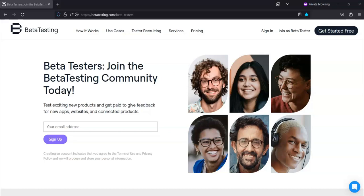For today's video I'm going to be talking about beta testing. Beta testing is a company that pays people to test all types of products including apps, websites, and connected hardware products such as vacuums, TVs, and media devices.